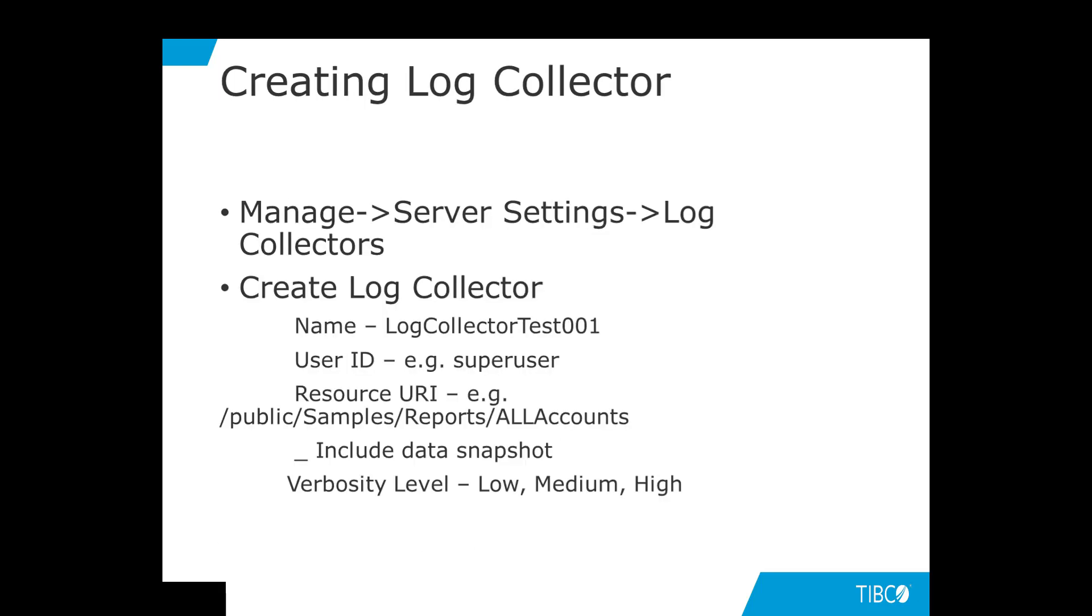Let us take a look at the graphical user interface screen and check out the log collector options. In the repository, we will go to Manage, Service Settings, Log Collectors, and hit the Create Log Collector button.